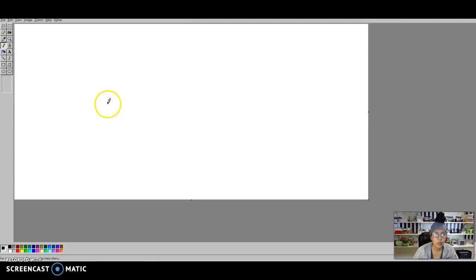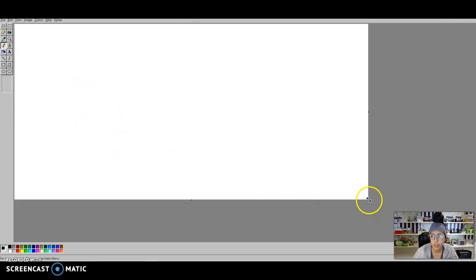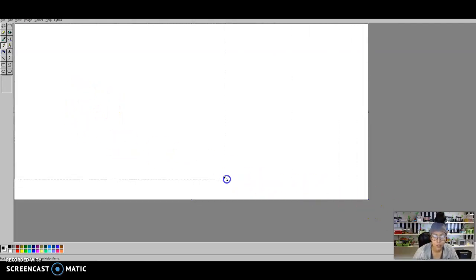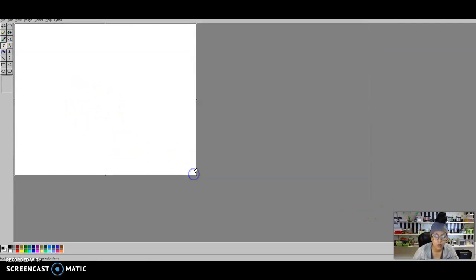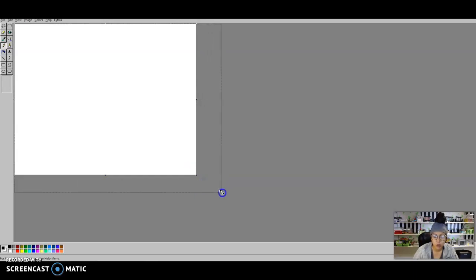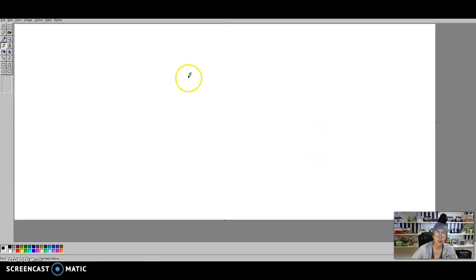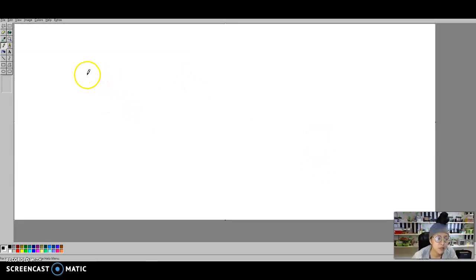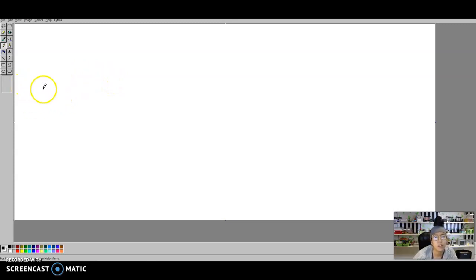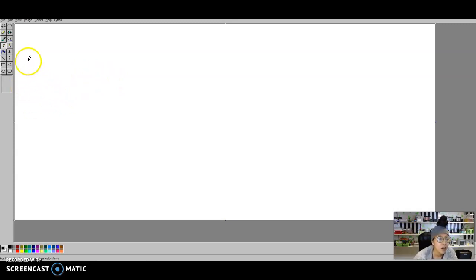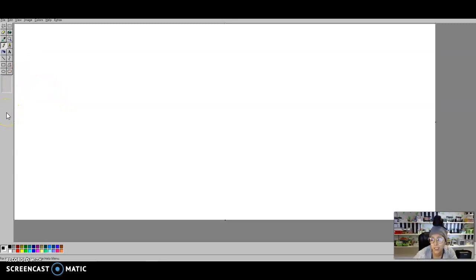This is what yours might look like. Your workspace might be a lot smaller, something like this. I'm just going to pull that corner out and make my workspace bigger. This is very similar to Microsoft Paint. If you've ever used it before, it's very simple. And it's going to let us make digital tessellations.